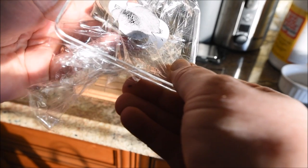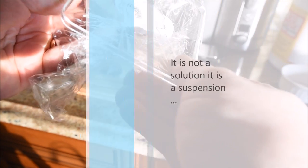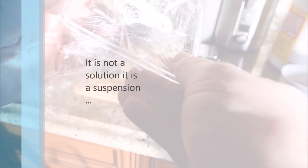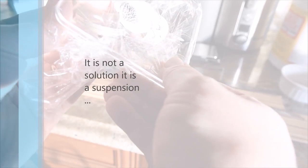So this is not a ferrofluid. A ferrofluid would not come out of solution like this.